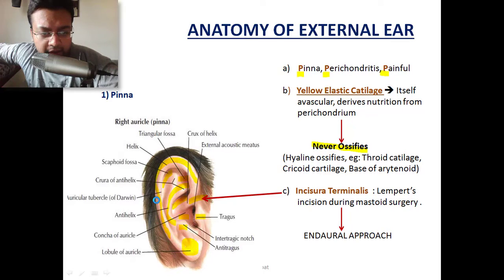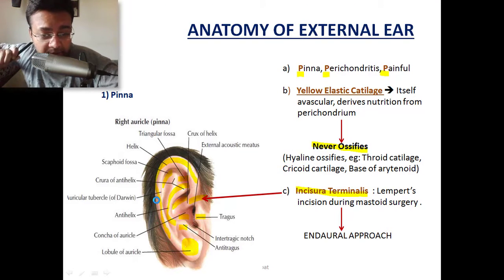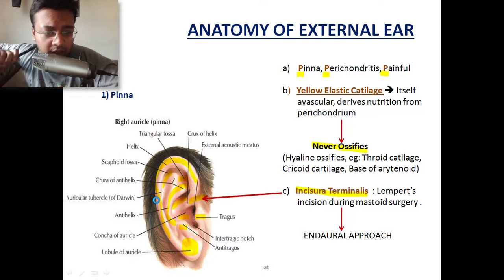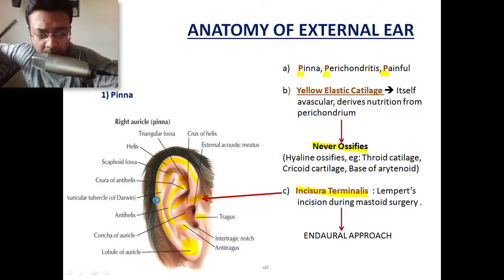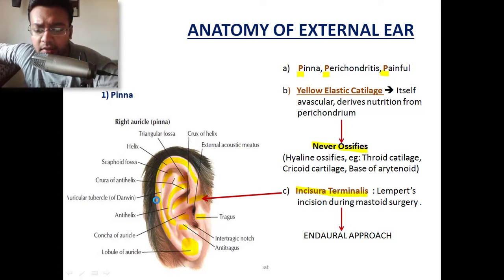The area devoid of cartilage between the tragus and the ascending crus of the helix is called the incisura terminalis. This area is used to give Lempert's incision during mastoid surgery. There are different approaches for mastoid surgery — the post-auricular approach, or the endaural approach at the incisura terminalis.